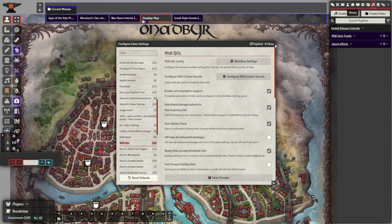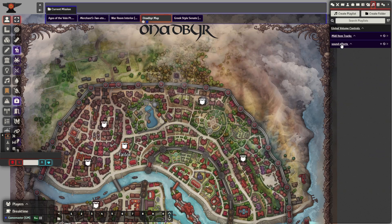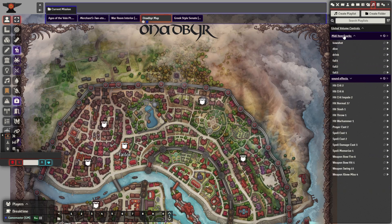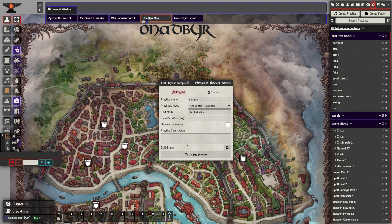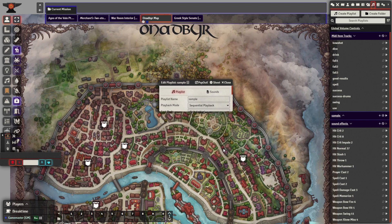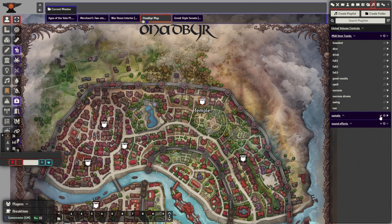After you download your preferred sound effects, add them to your sound playlist. You can do this by going to the top right and clicking the icon that looks like a musical note. Then click the create a playlist button, add a name, and click the plus button on the new playlist to add sound effects.